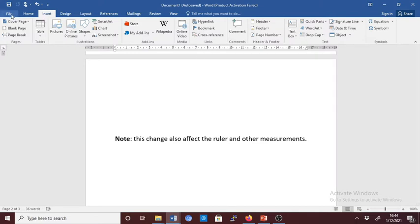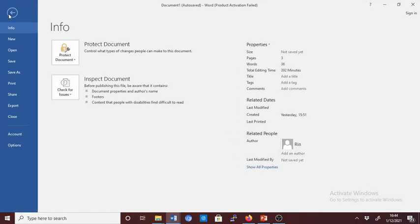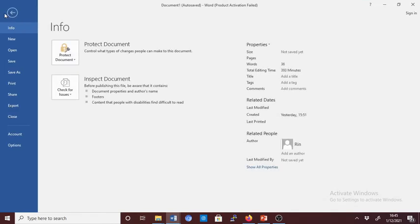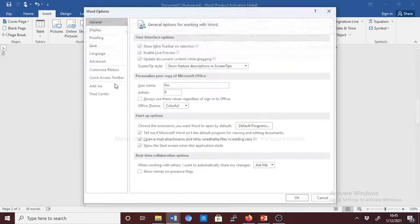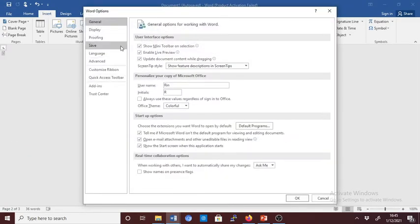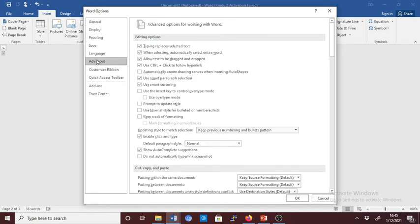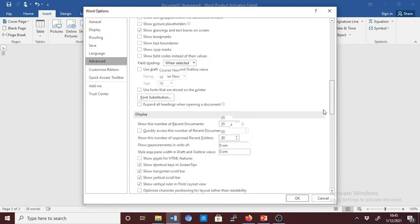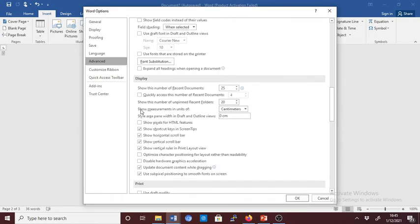Now let's go back and change it to millimeters. One more option. So the same procedure: go to File, click on Options. The dialog box will pop up. And then go to Advanced and scroll down to where you see 'show measurement in units of.'